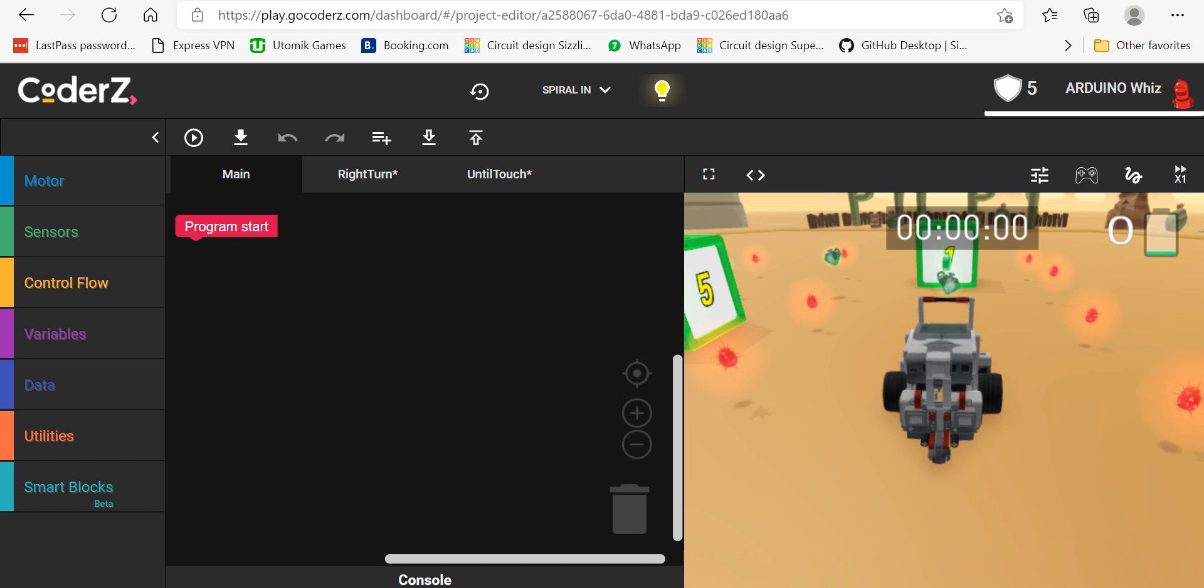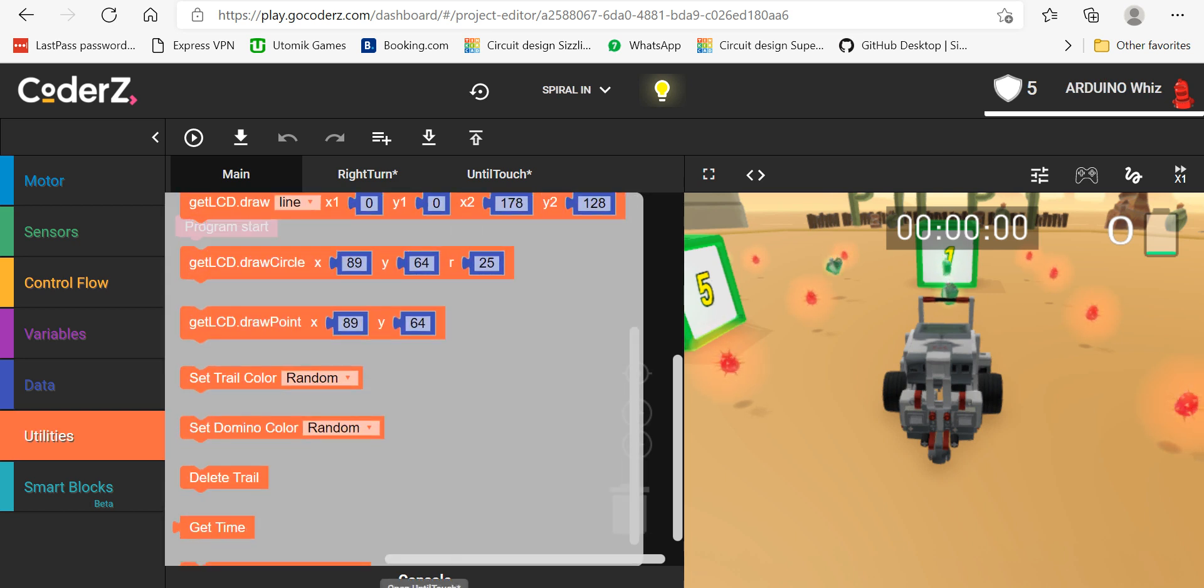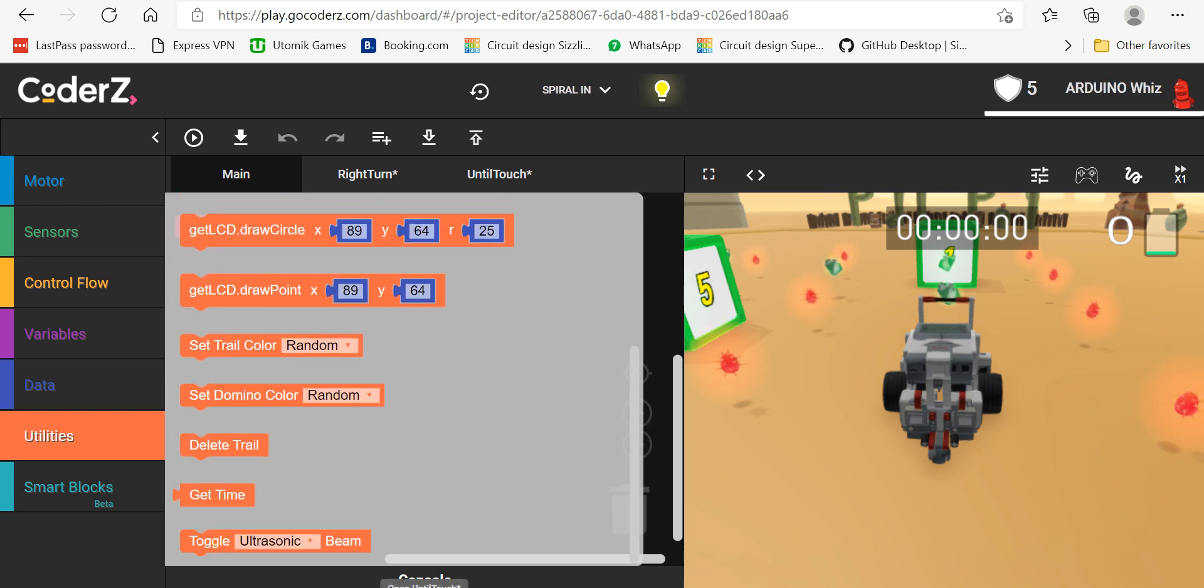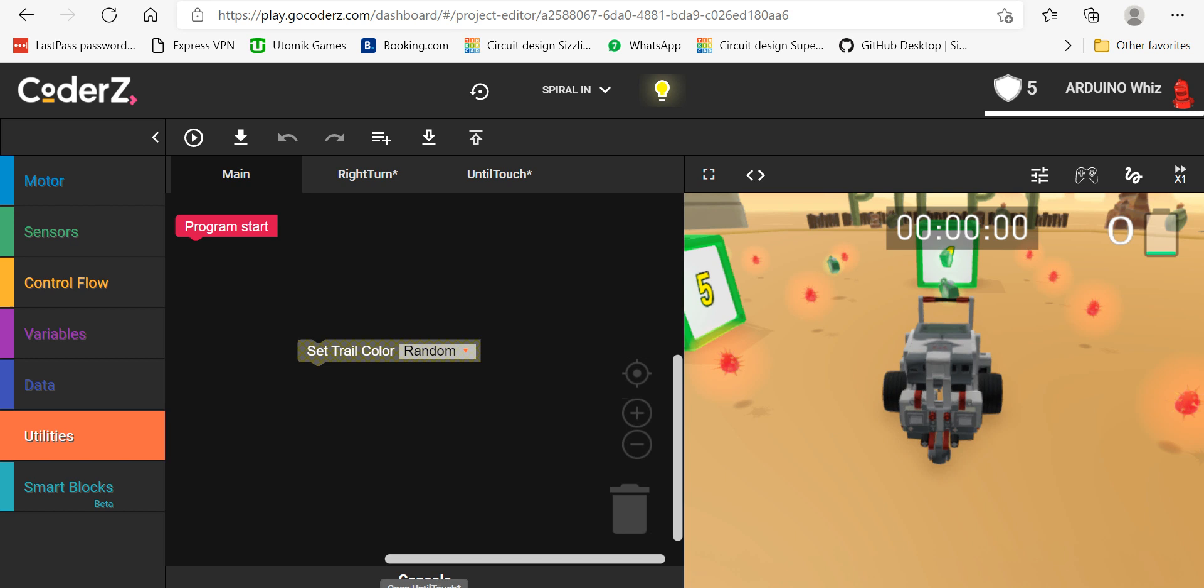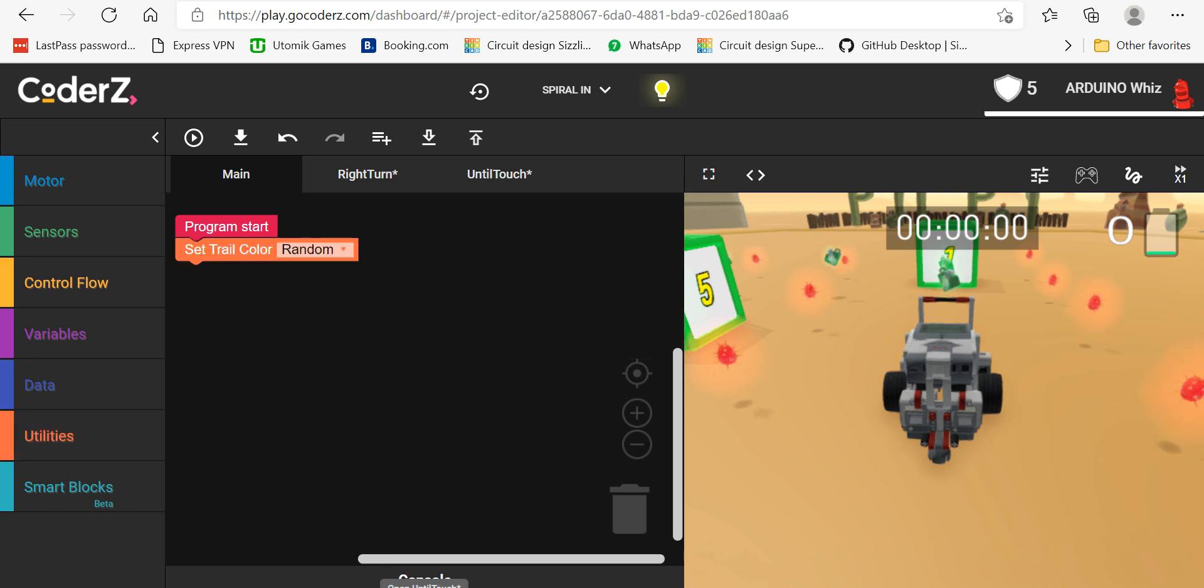take up the set trail color option. The color is as per your choice, so you can take the color you want.